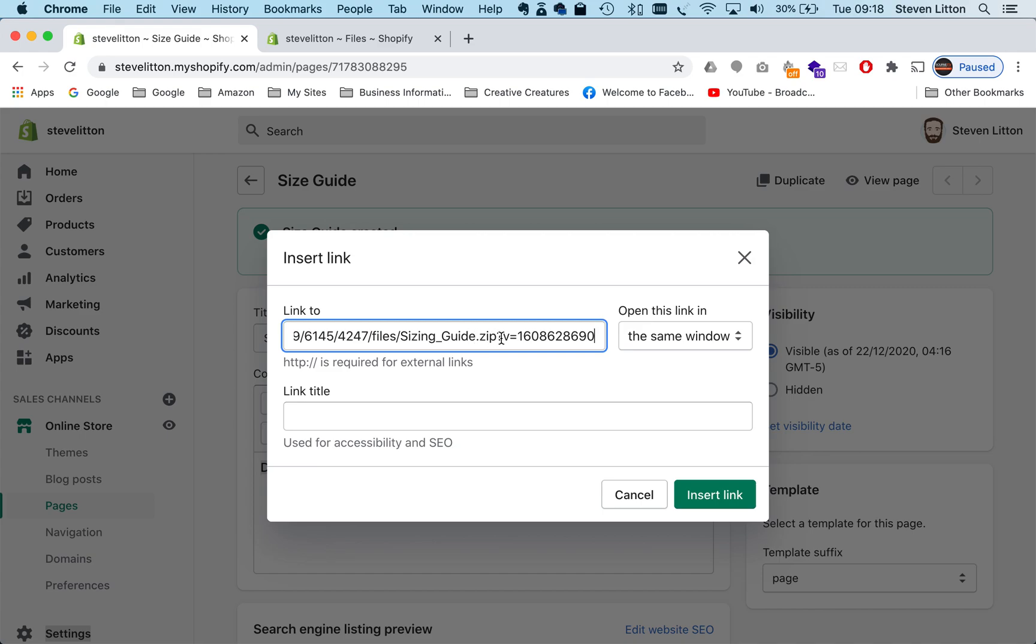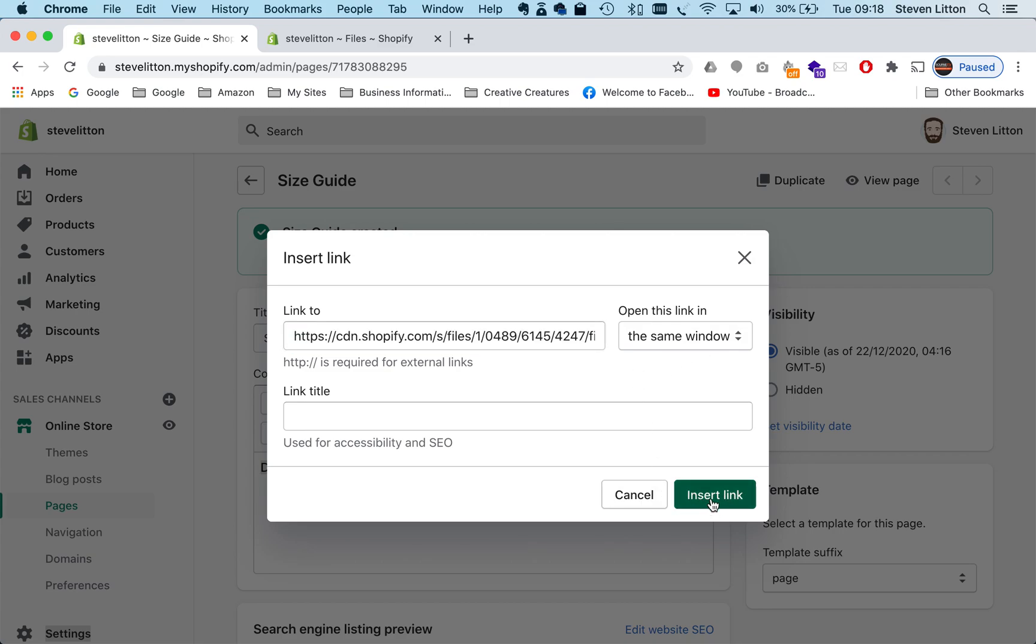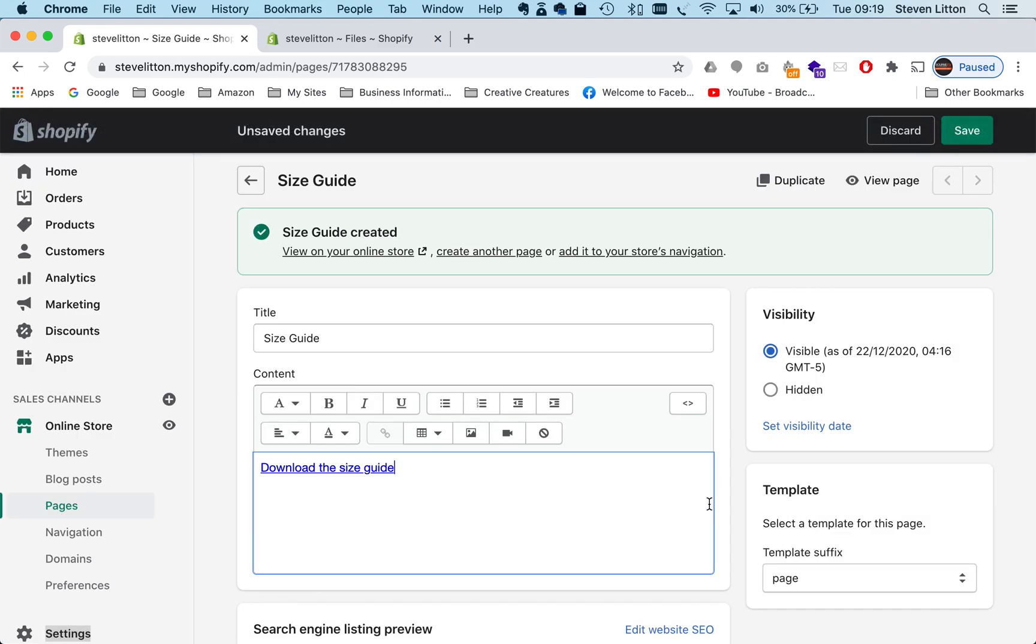You can see it's our dot zip file. For 'open this link in,' you can just leave that on same window, because if you do it in a new tab, it's just going to open a new tab and close it in most browsers straightaway. So it's a little bit less jarring if you just keep it in the same window and it will just download straight to their machine. Then we can just hit insert link.